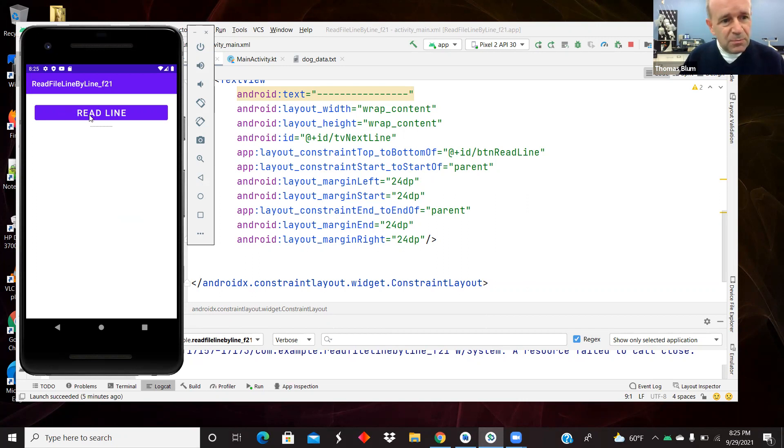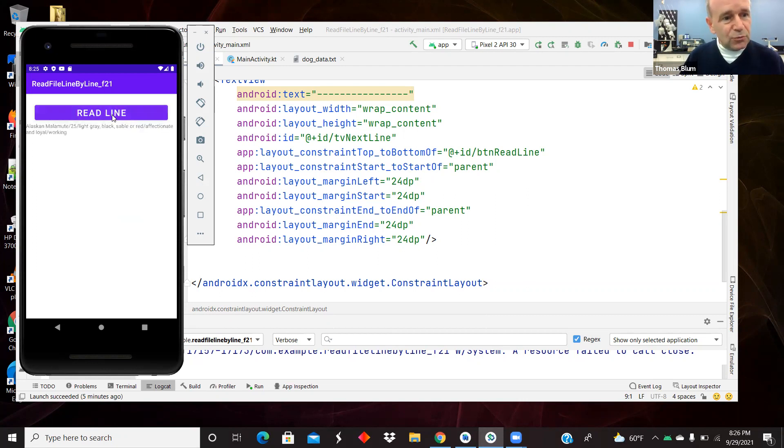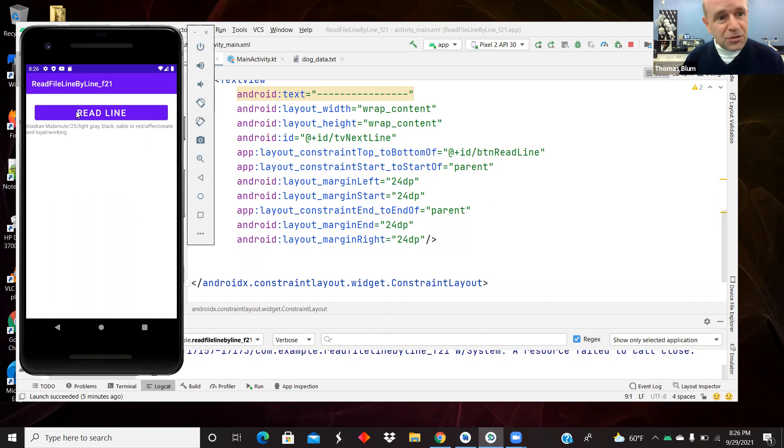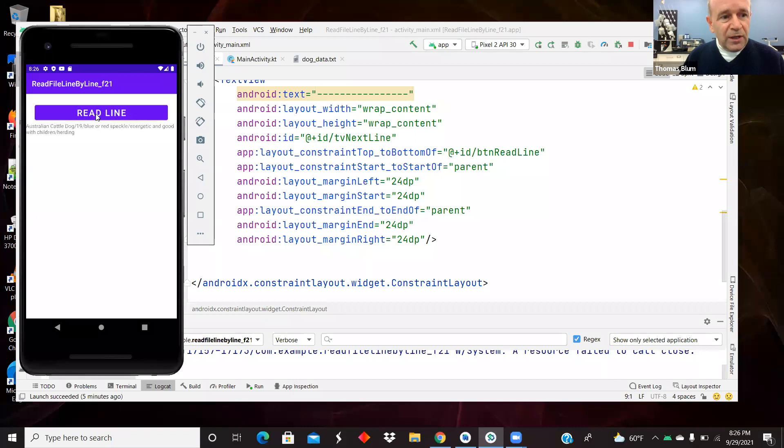So here's the button. The button is enabled, and here's the line, one line. It has this information about dogs, and it's reading it one line at a time.